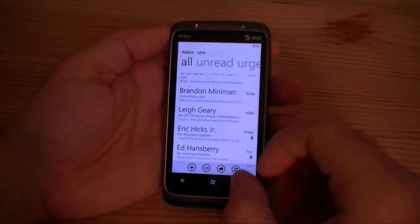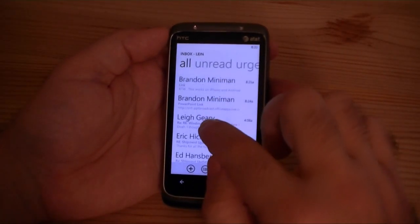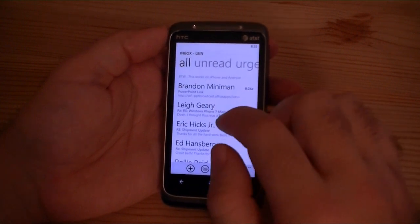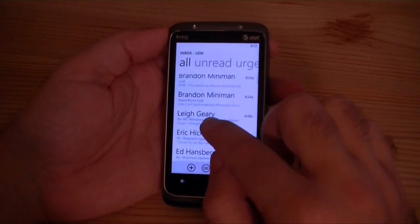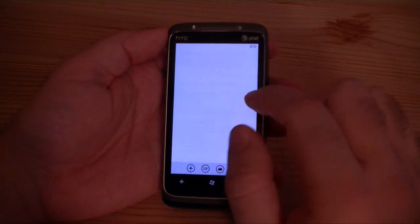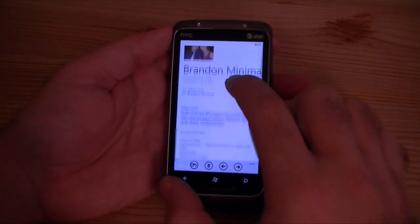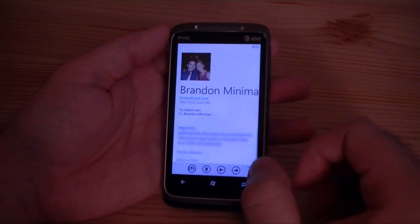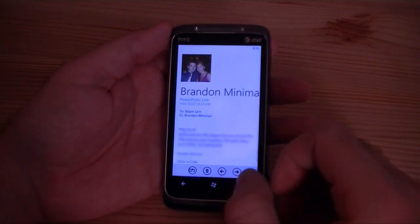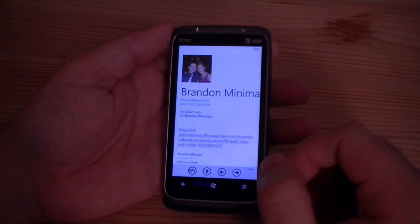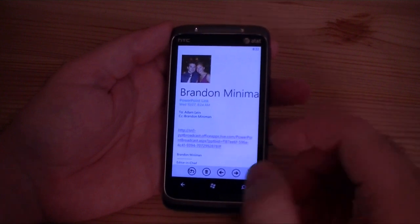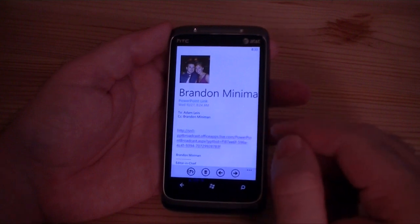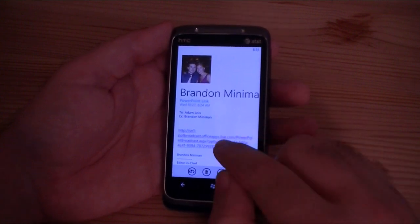Hey guys, this is Adam Lane with Pocketnow.com and we're going to show you how easy it is to watch a PowerPoint broadcast from Windows Phone 7. So here we are — Brandon just sent me a link. What he did on his end is set up a PowerPoint presentation broadcast with Office 2010, PowerPoint 2010, and the Office Live Broadcasting Service.